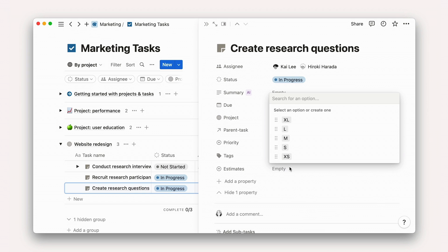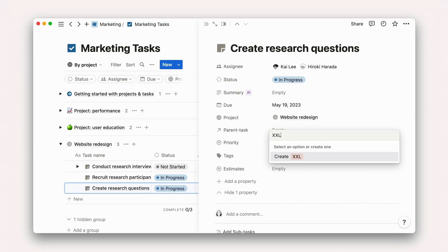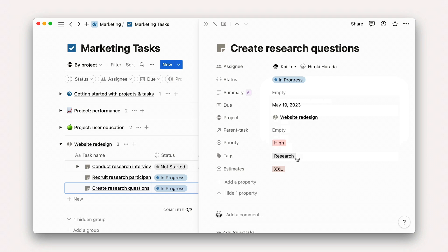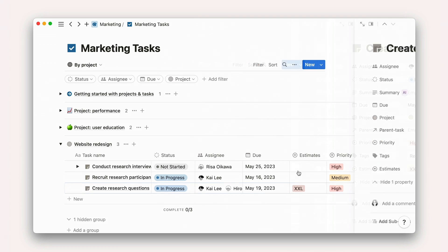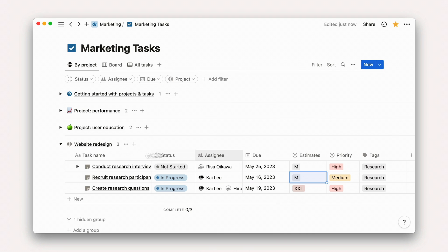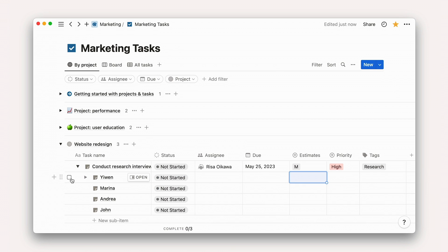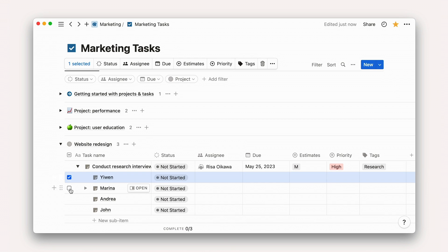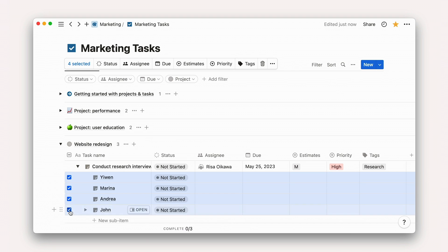You'll see that this is pre-populated with options that can help you judge the relative weight of your work. You could further customize this by adding your own options, like XXL, if you needed to represent an even larger amount of work. Let's look at the tasks we've created and start to add more information. Recruiting research participants might be a medium task, while each individual interview is relatively small. Add this information on the task pages or in any of the database views.